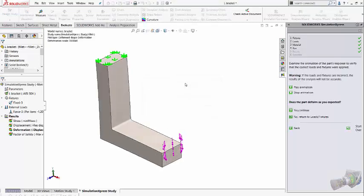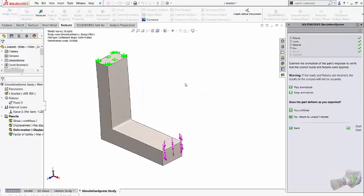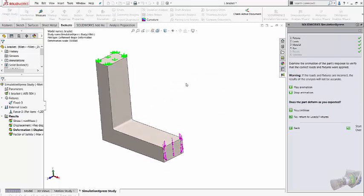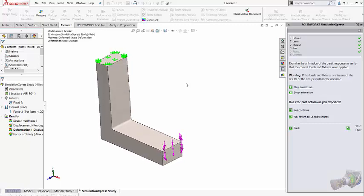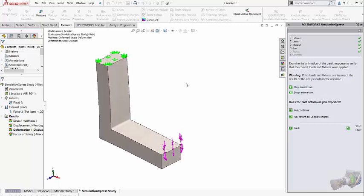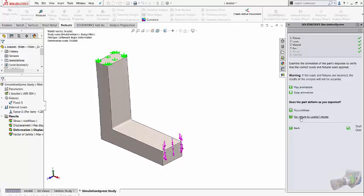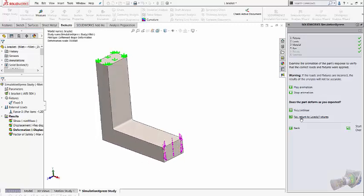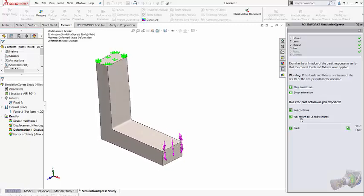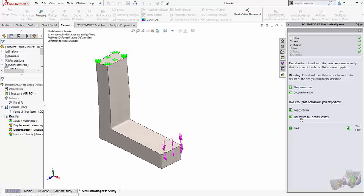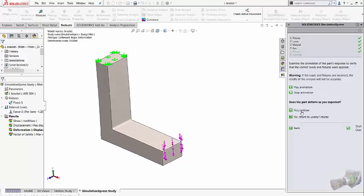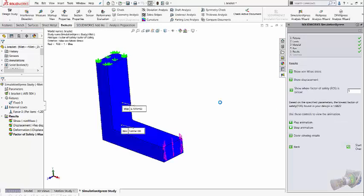Once the result has been plotted, it will show you an animation wizard asking whether it is properly deforming or not. If you doubt about your deformation, you can say no and return to load and fixture and cross check what are the load conditions you have specified. If you are happy with the deformation, you can say yes and plot the result for your example.